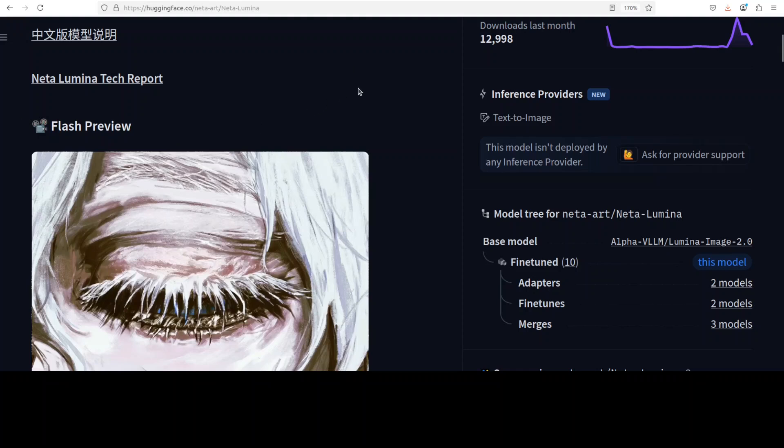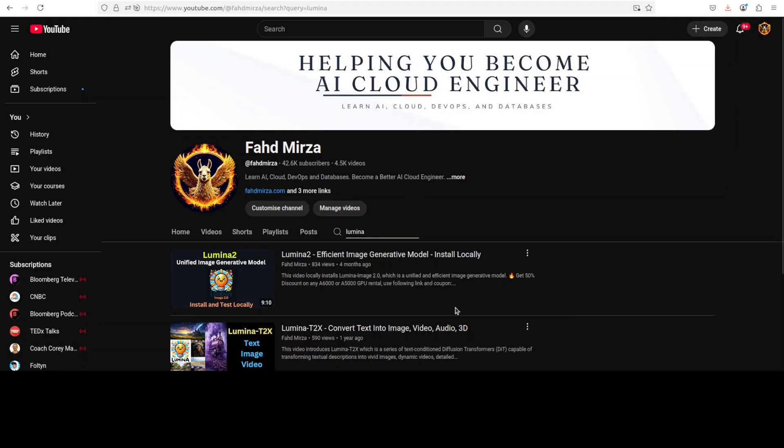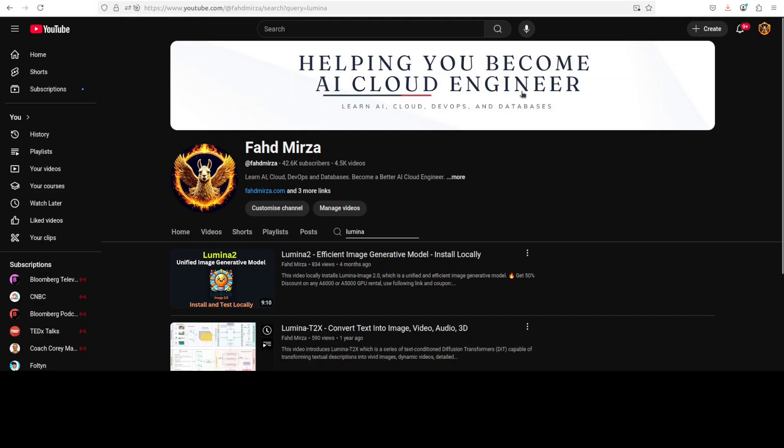Now before I show you how to get it installed and we start generating, let me give you a very quick overview of this model. So the model is quite interesting in the sense that this is not the first model they have created. This has been built on top of another Lumina model which we covered on the channel around four months ago.